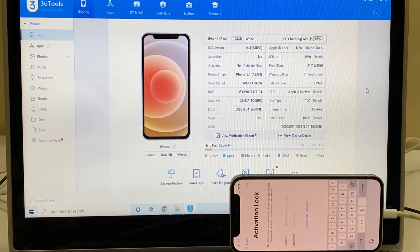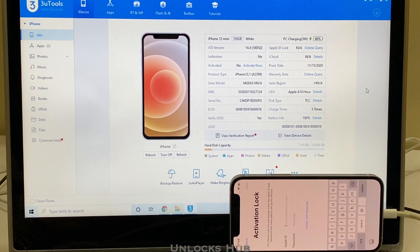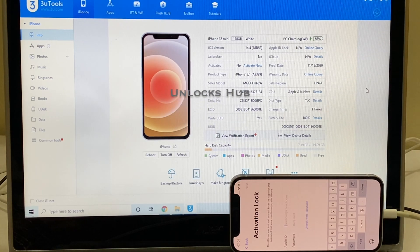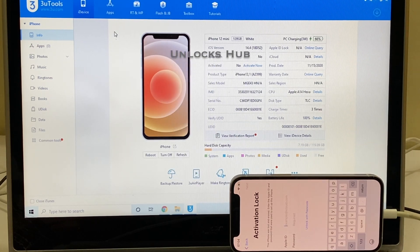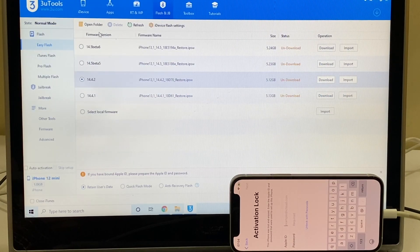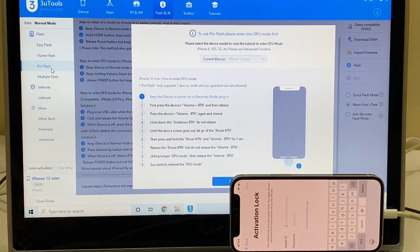If you need the package, kindly mail us on our mail address given in the video description. If you have any doubts or questions, kindly ask in the comment section. Without wasting much time, let me begin this video. Click on the flash and jailbreak option here, and click on the pro flash option there.